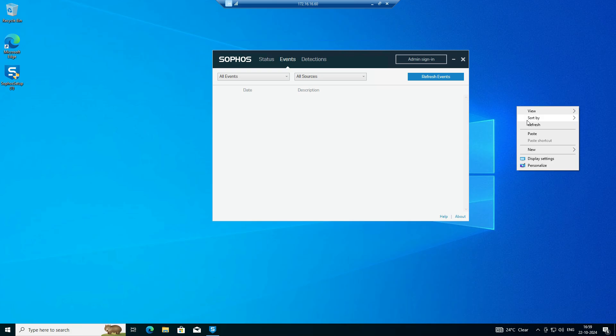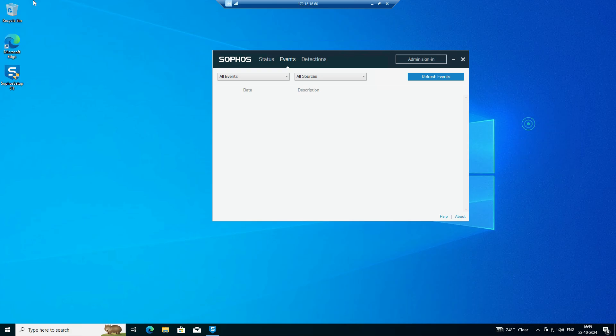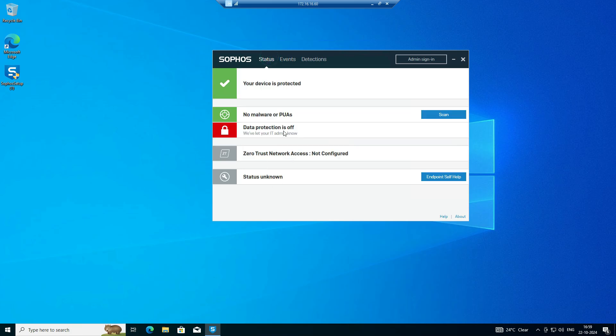It is not asking for reboot — that's good for me because on the last session when I tried, it was asking for a reboot. No issue. We have successfully deployed this application on my system.